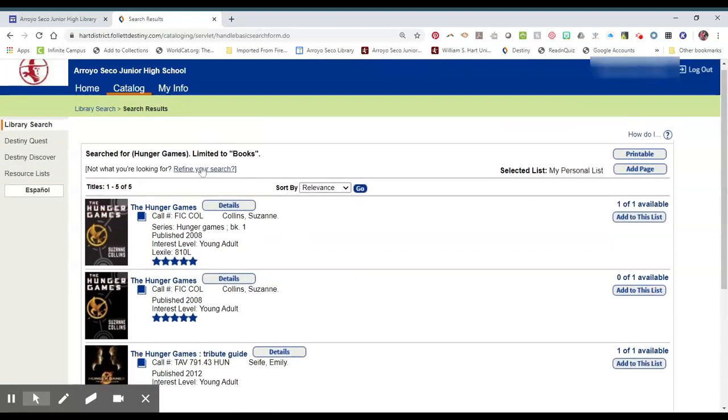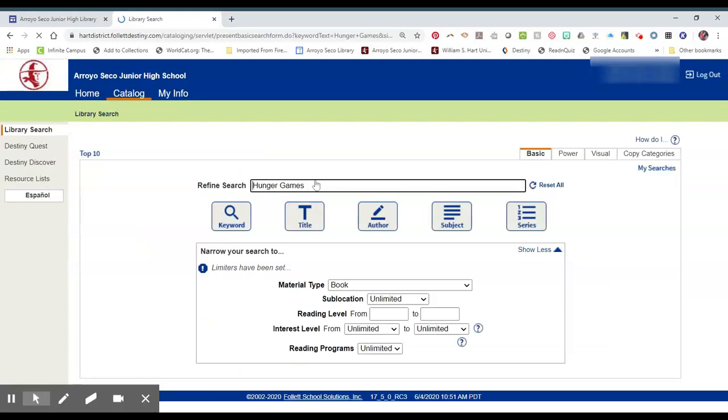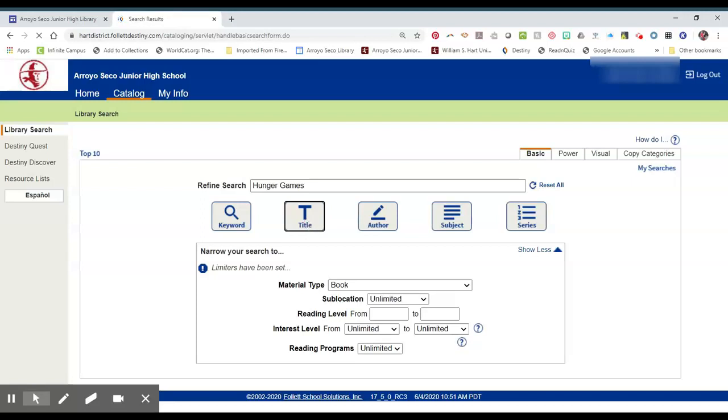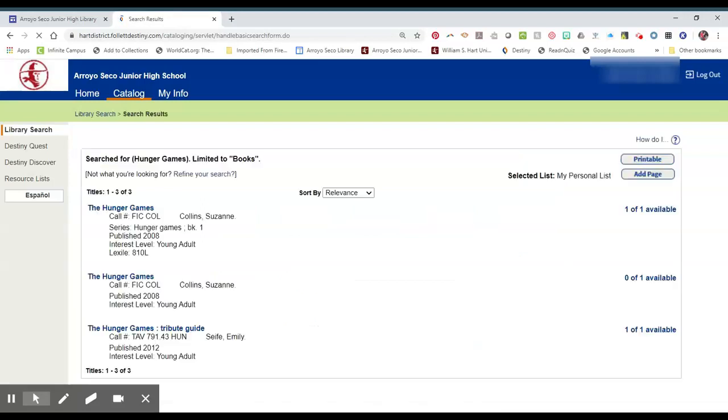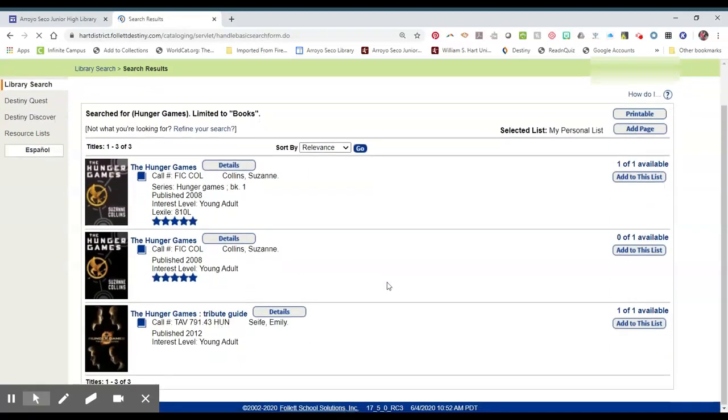If we refine the search and only look for the title, then our results will only show the first book of the series and the trivia guide, which also has The Hunger Games in the title.